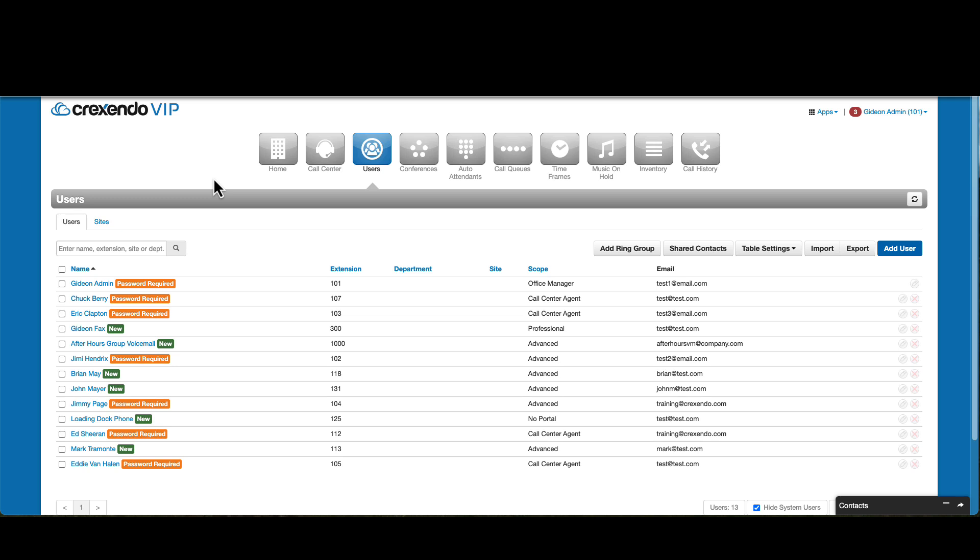To do this, go to the users section in the VIP portal. Click on the user's name that you would like to reset.